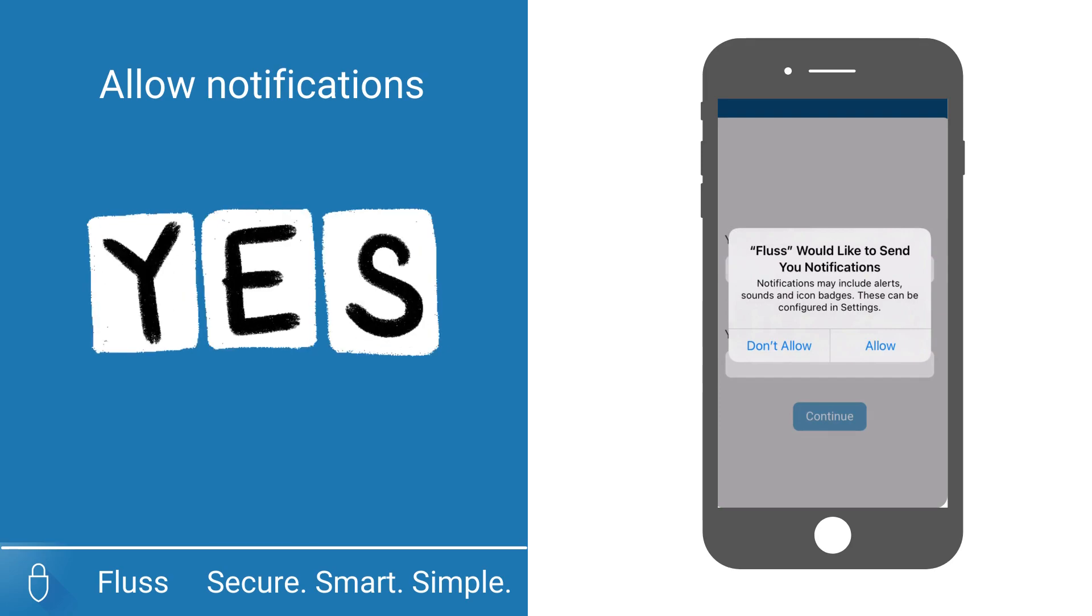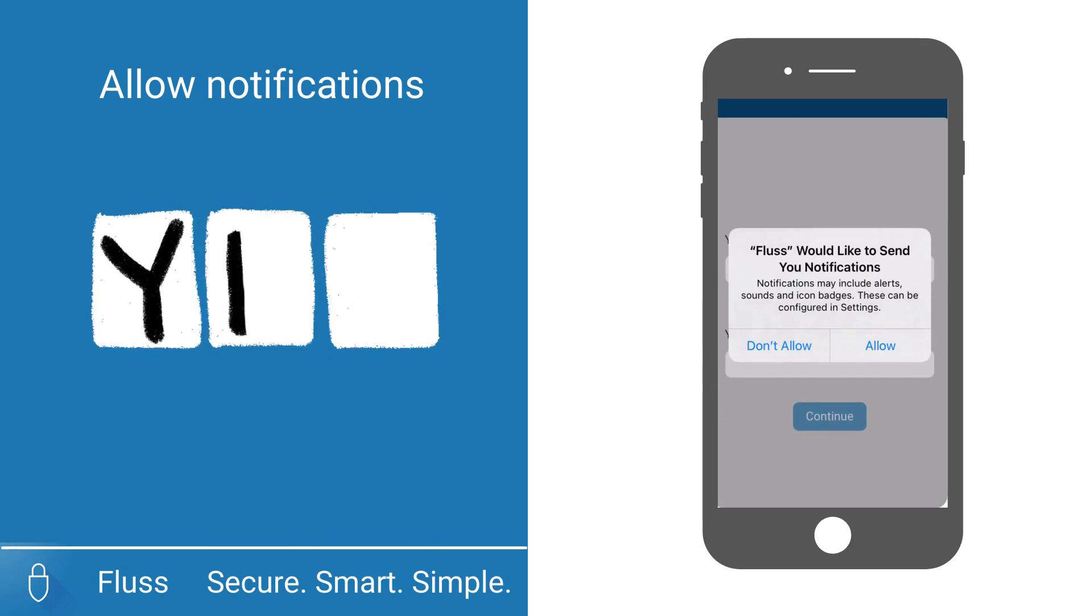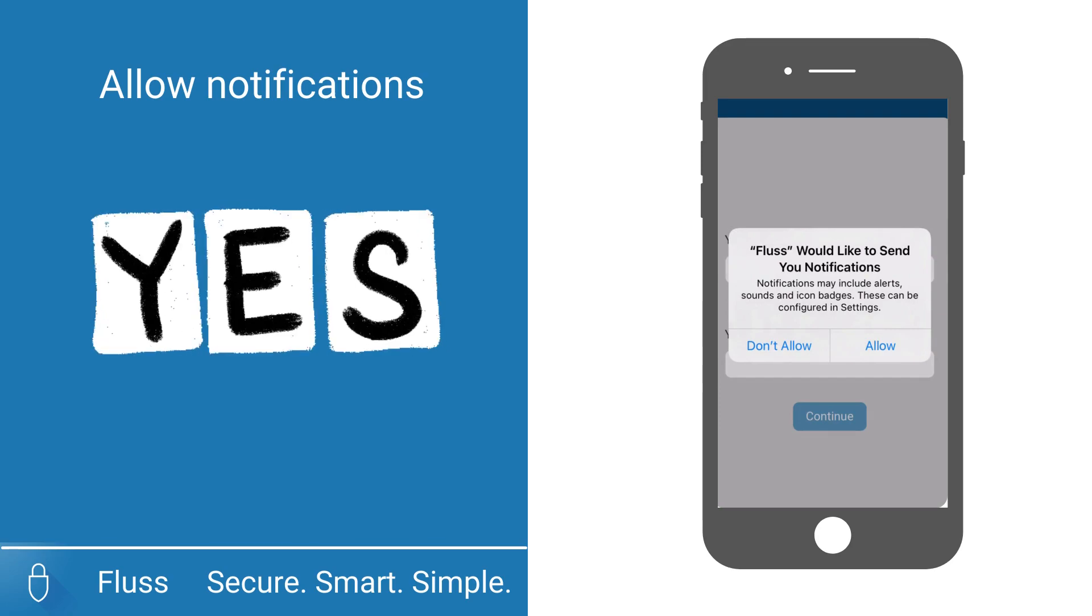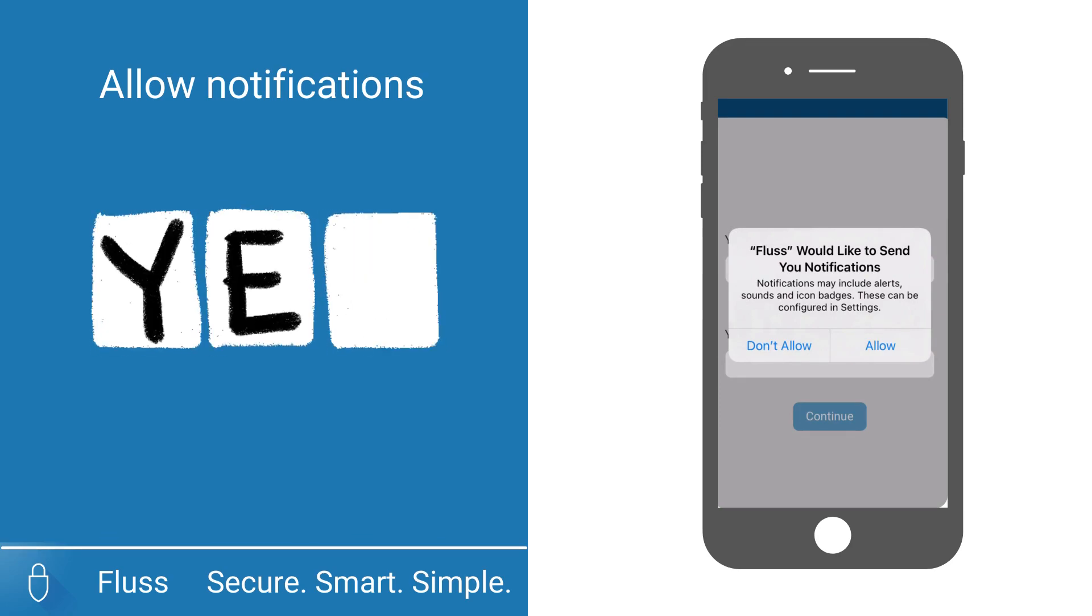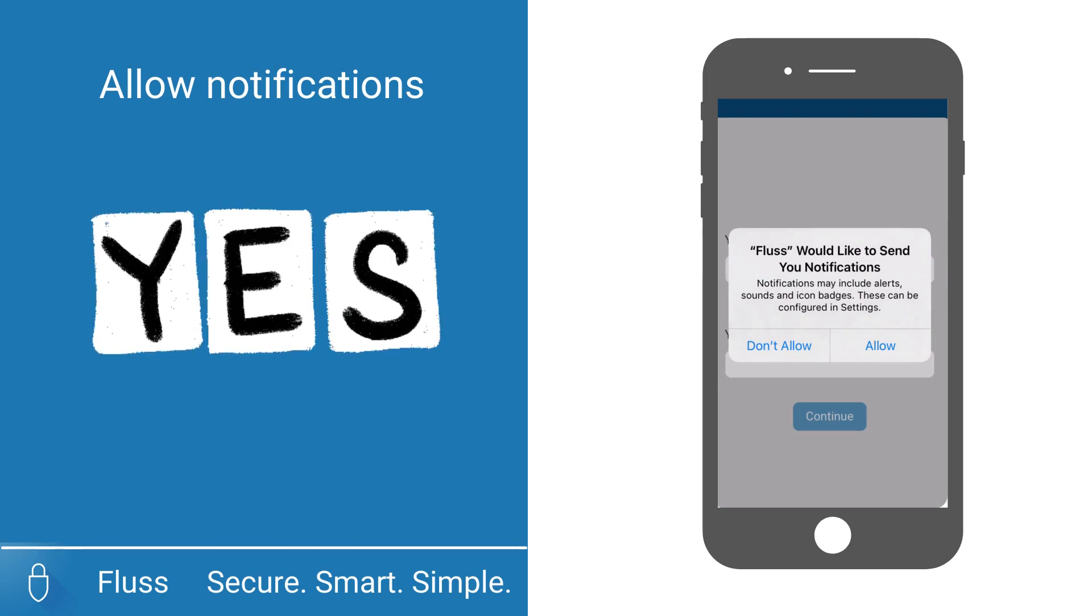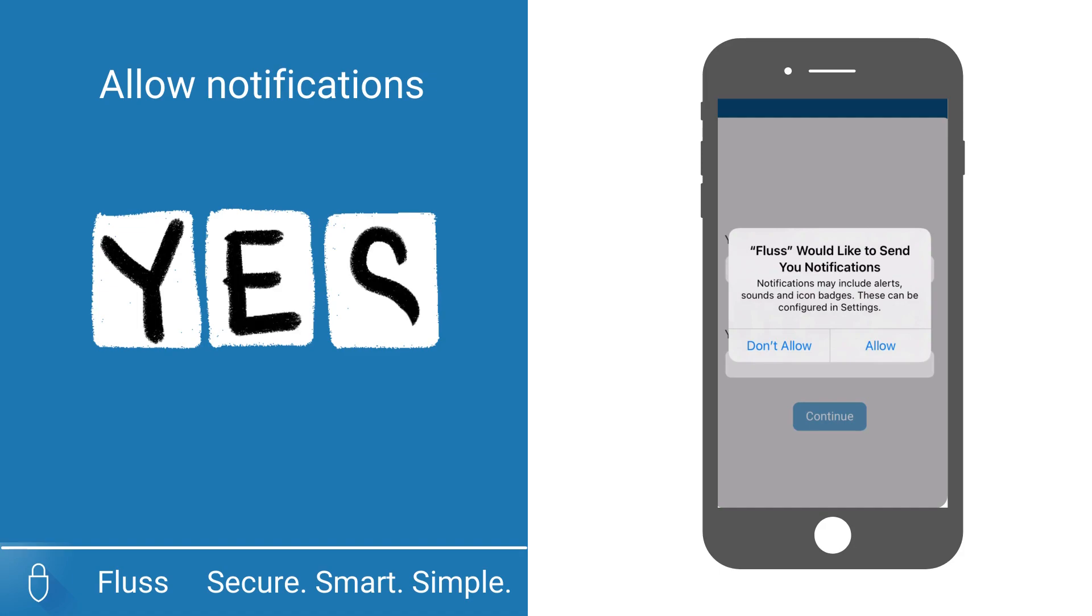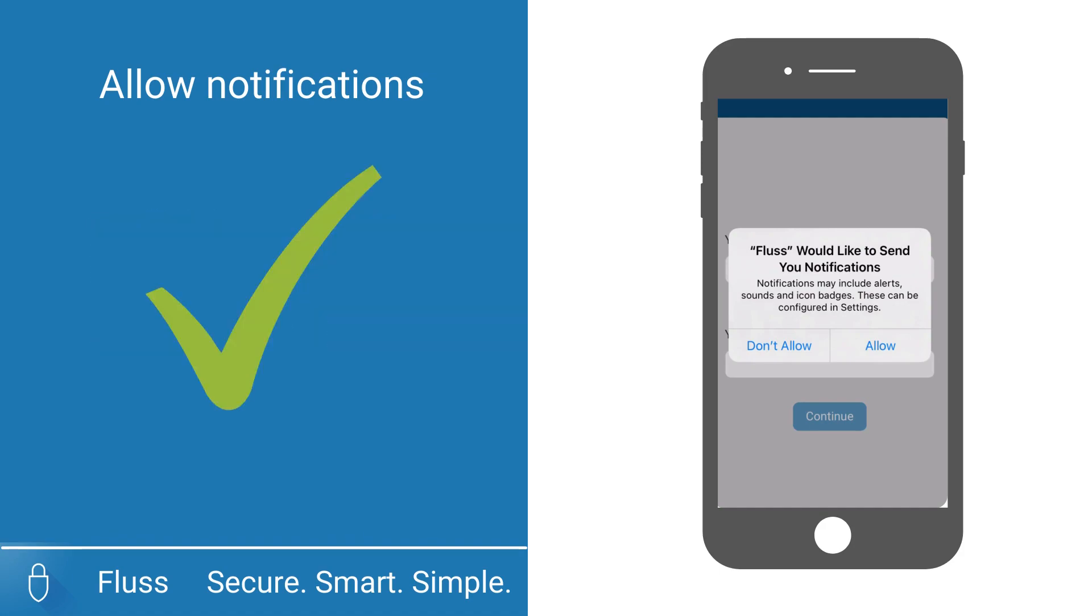The Fluss app will then ask you to allow notifications. If you would like to receive notifications, please select allow notifications.